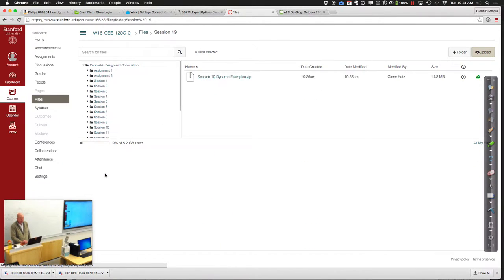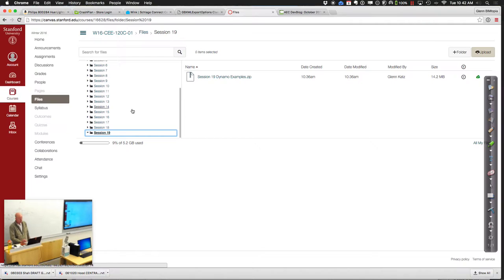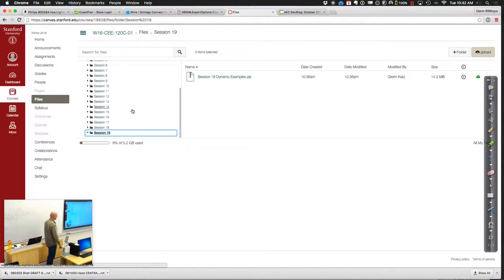Okay, there they are — it looks like it's published right now. Go ahead and do a refresh and see if you can get to it. Go ahead and download that.